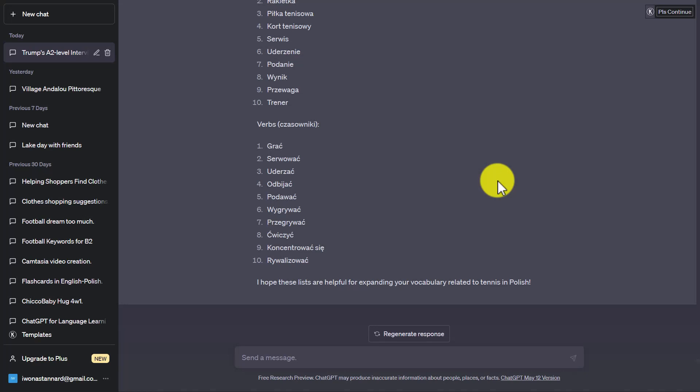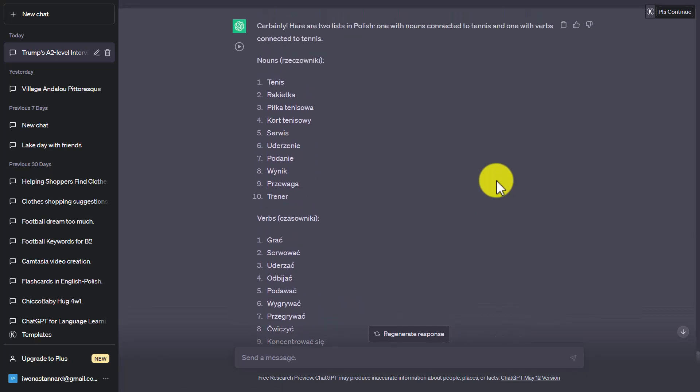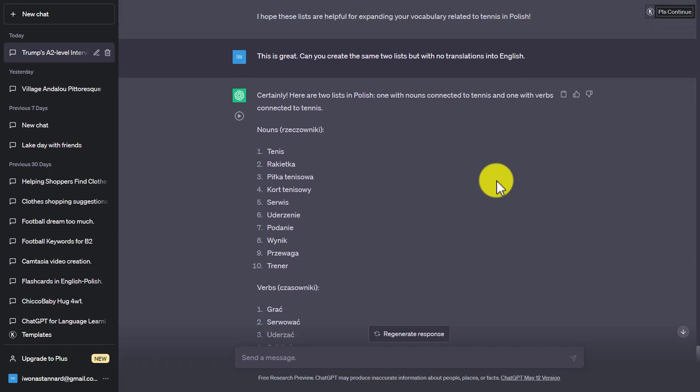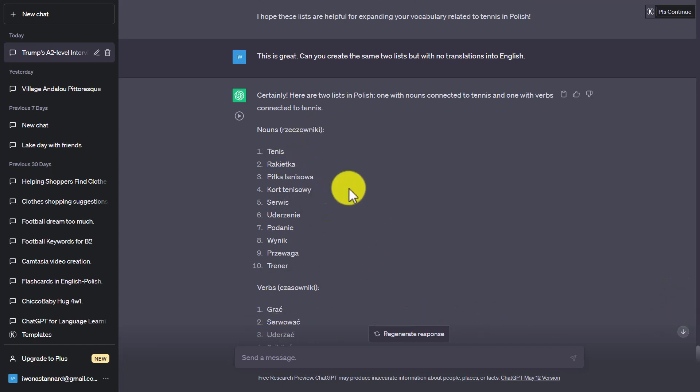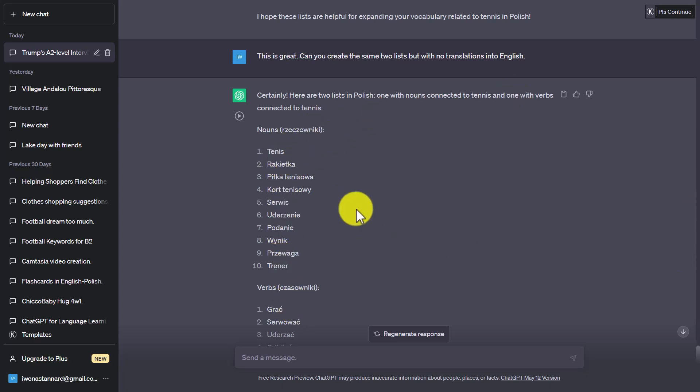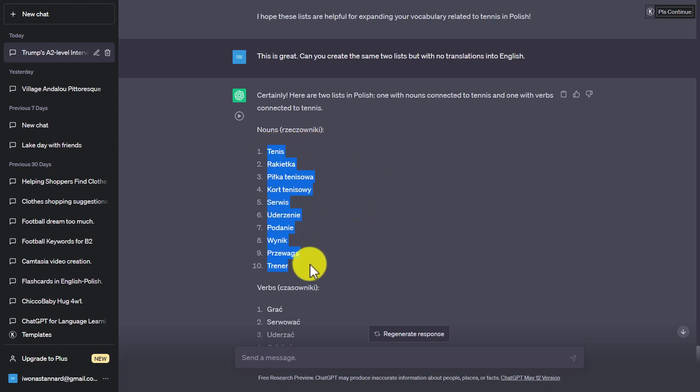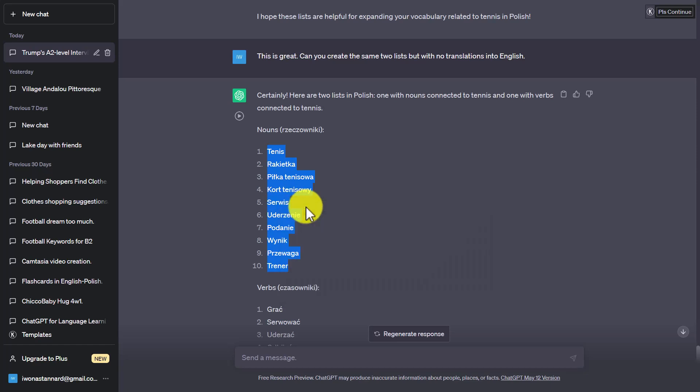In this next activity, what I want to show you is how we can, and it's interesting what I've done here. What I've asked for is I've asked for a series of nouns connected to tennis in Polish and a series of verbs. So again, this could be in any language that you want to practice. And what I've asked for is to give me these verbs and these nouns, but with no translation. Now, again, see what I can do here is I can create a game. I'm going to click over on copy. I'm going to jump over again to WordWall.